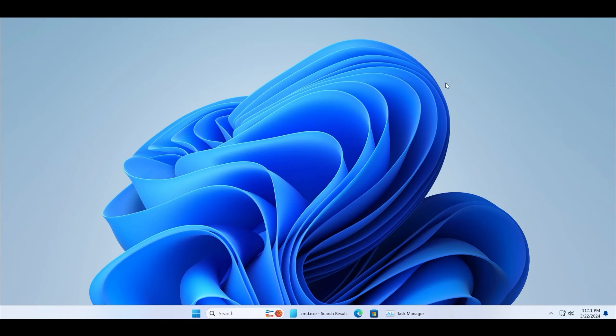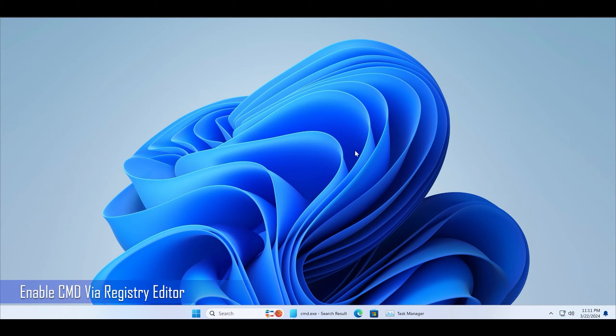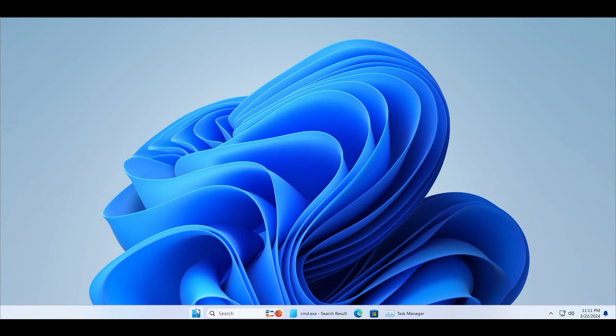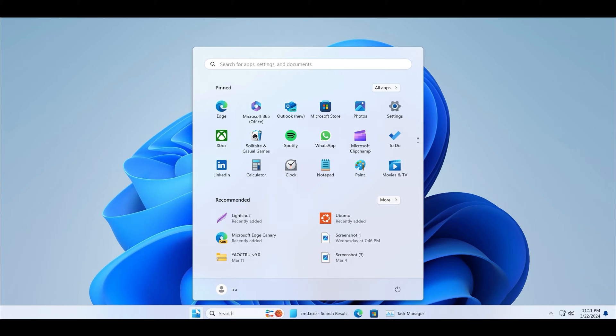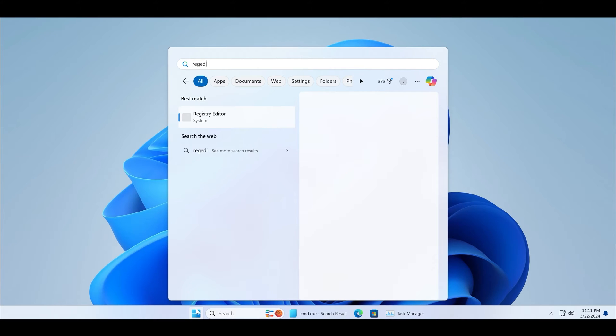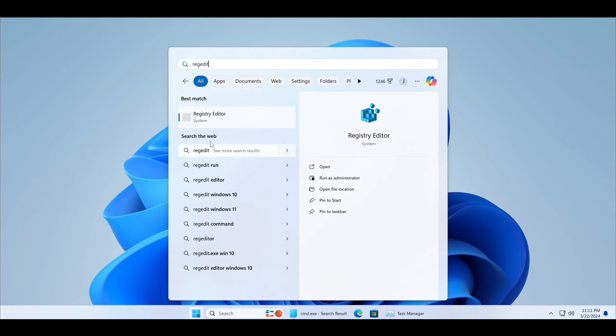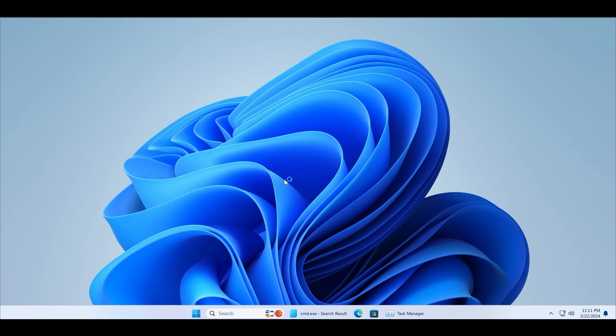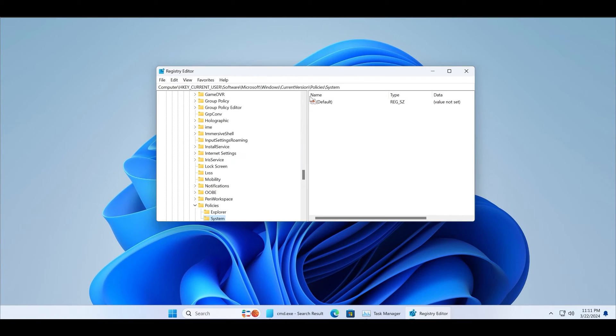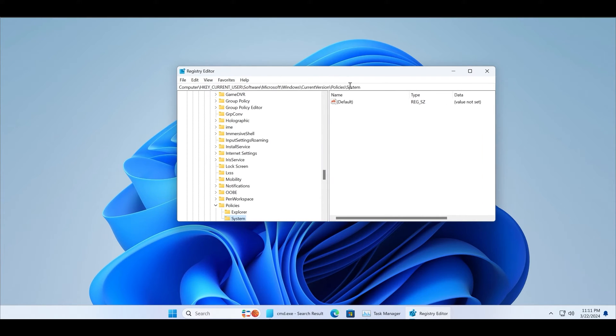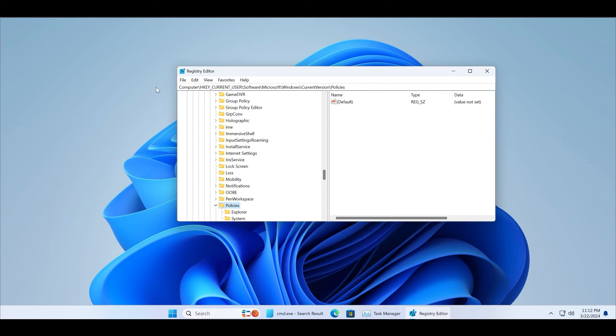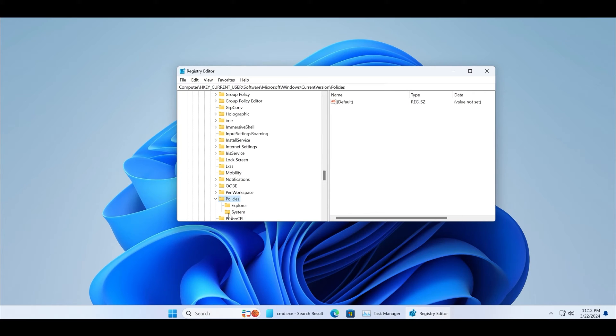If you do not have the group policy editor, you can implement the same change via the registry editor. Launch the registry editor app and navigate to the policies registry key of your system. Now you must modify the system subkey under the policies key. If the system key doesn't exist, you must create it under the policies key.